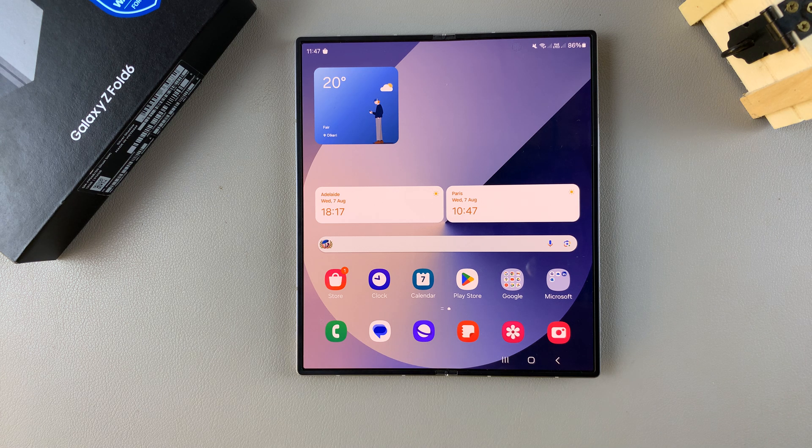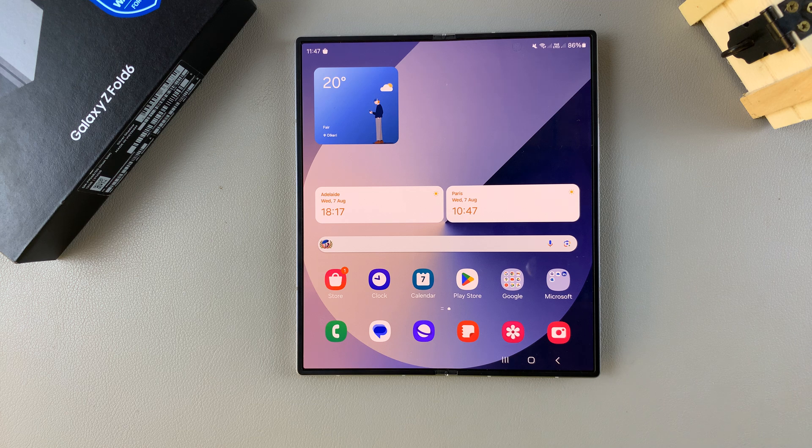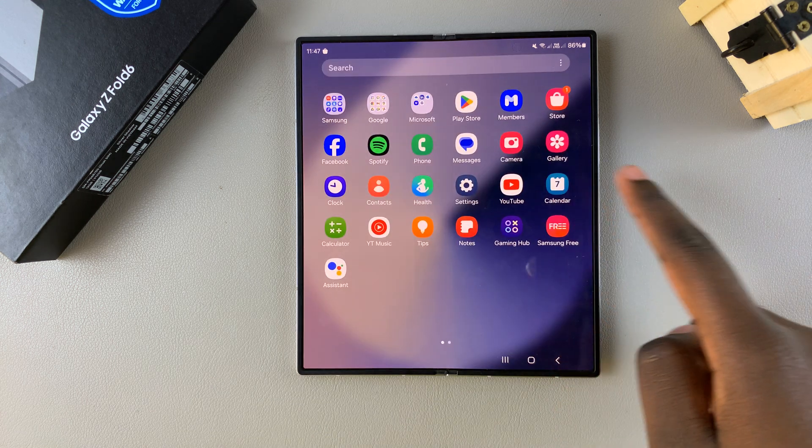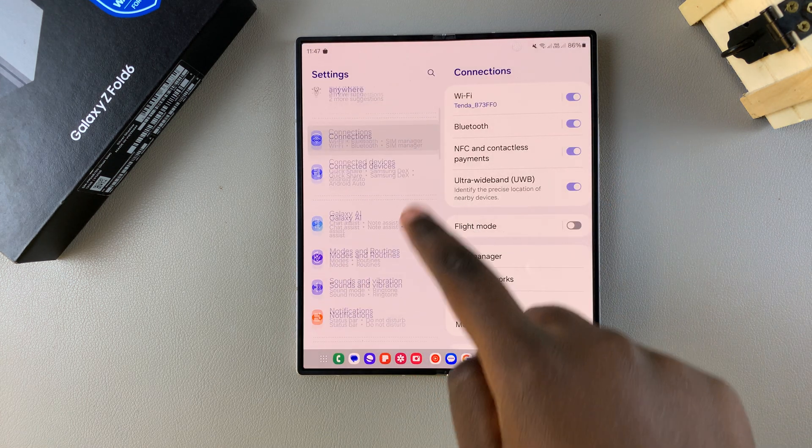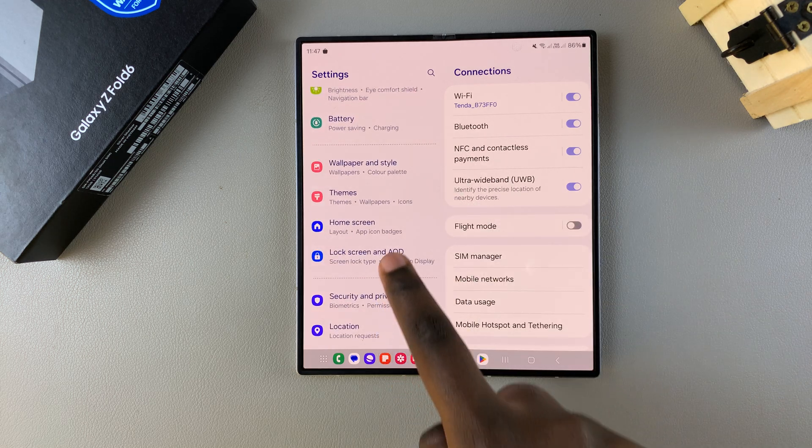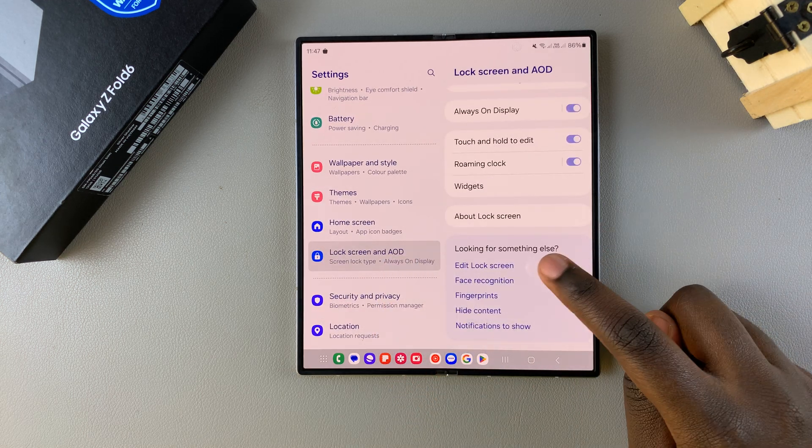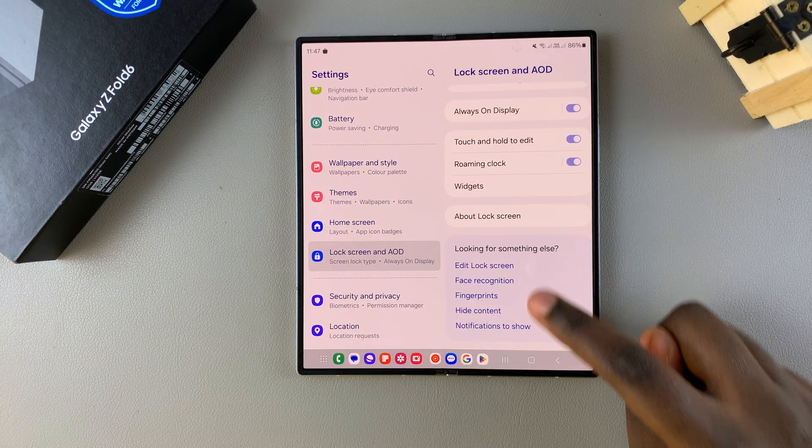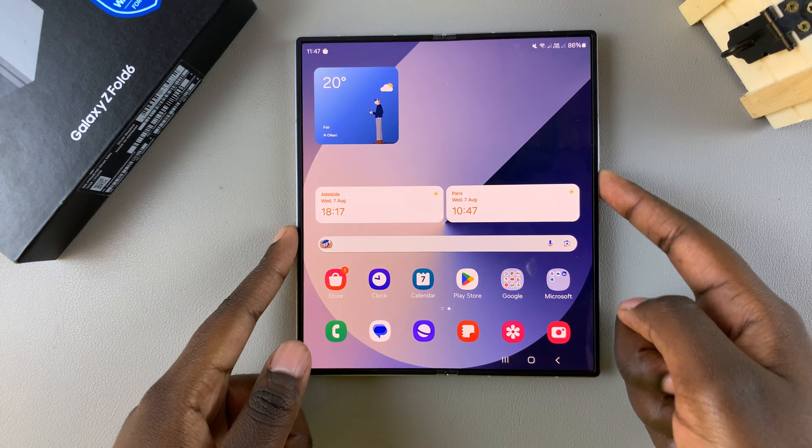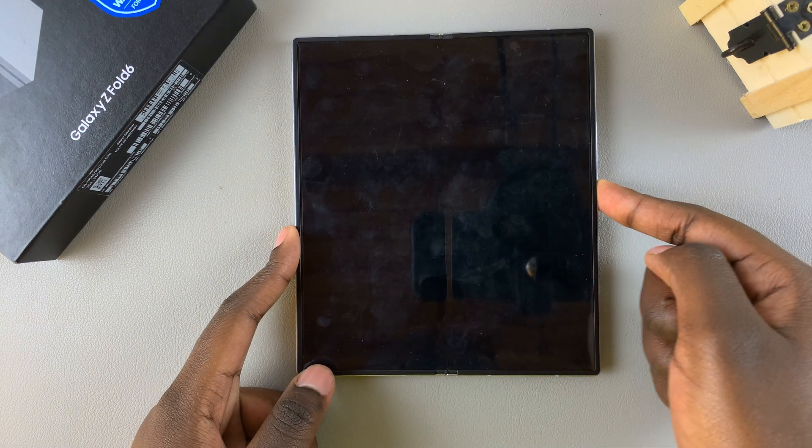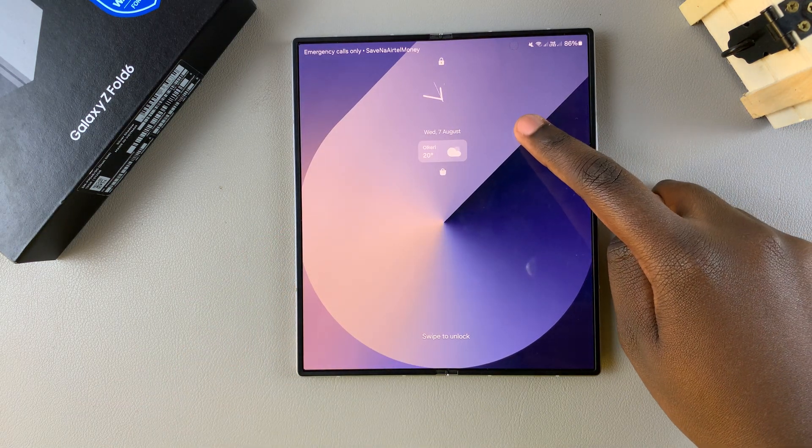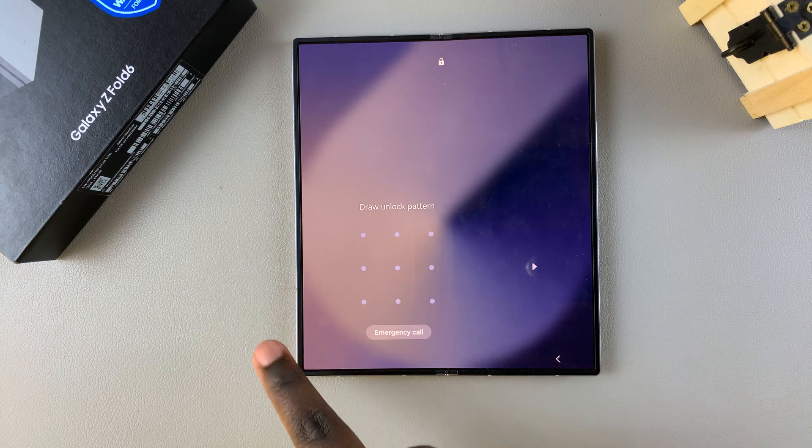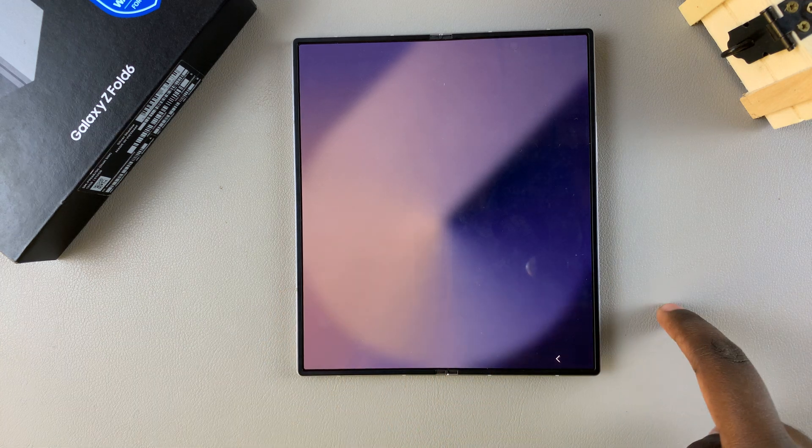The first step is to access the lock screen editor. To do this, you can choose to open settings, select lock screen and AOD, and then tap on the option edit lock screen. Or you can long press on the current lock screen, and then from here if you have a screen lock type, you'll need to enter